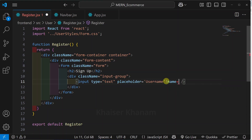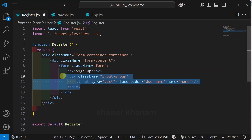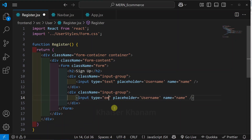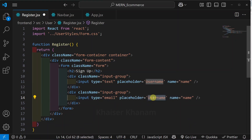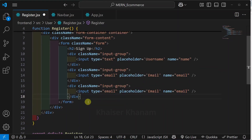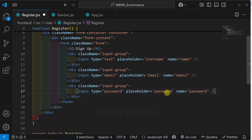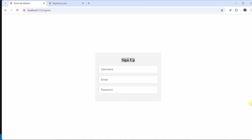Now exact same thing, I am just going to copy. Below this, I will be pasting. This one I will be giving email. Placeholder, I will give email. And for this name field also, I am just going to pass email. Now exact same thing, copy again and paste. I will select type, name, and placeholder. And for all this, I will be giving password. And for placeholder, I will make it capital P. Now save this. Come to the project. We are having all the fields.